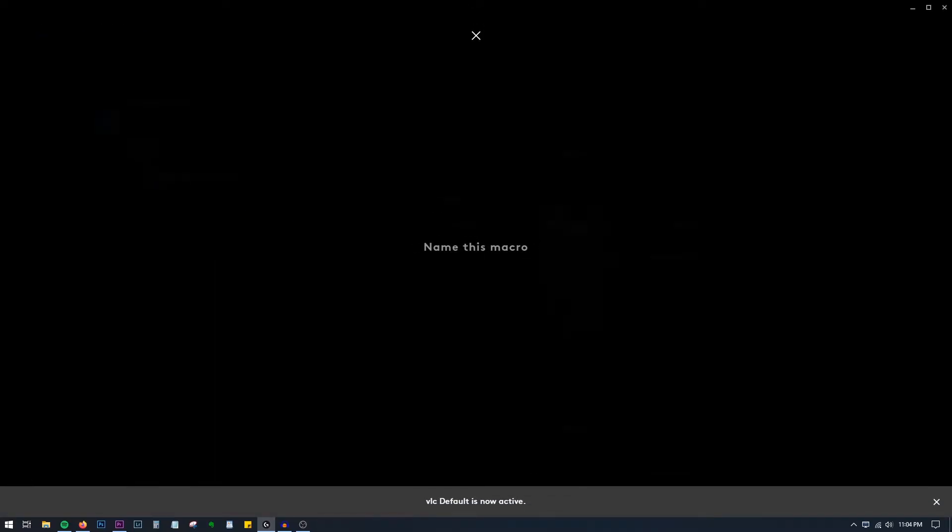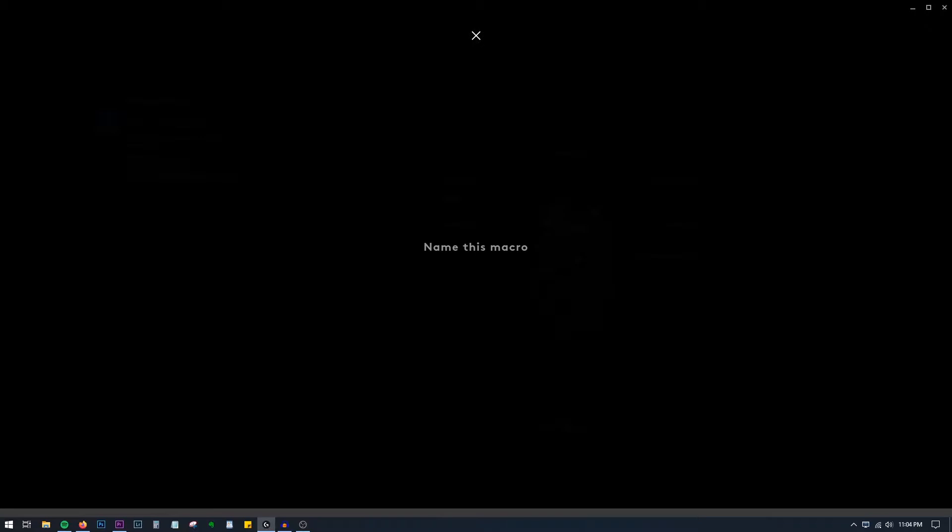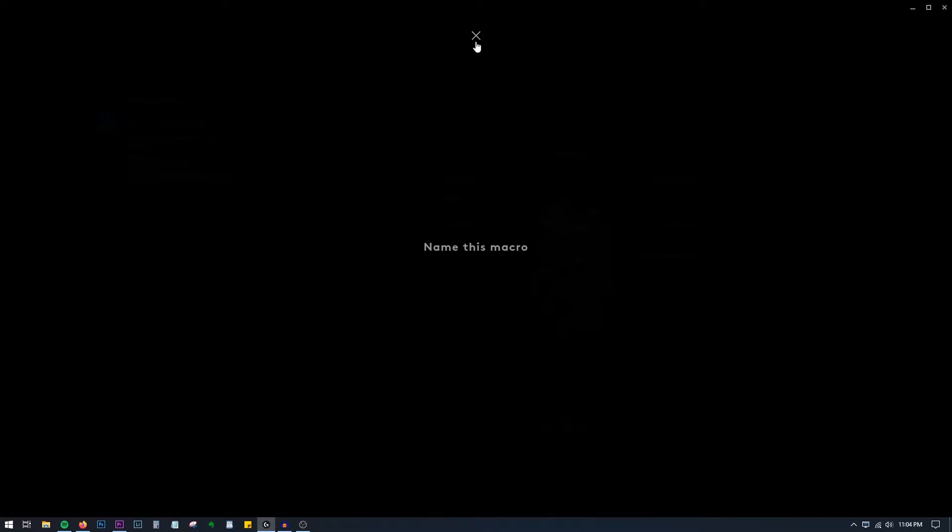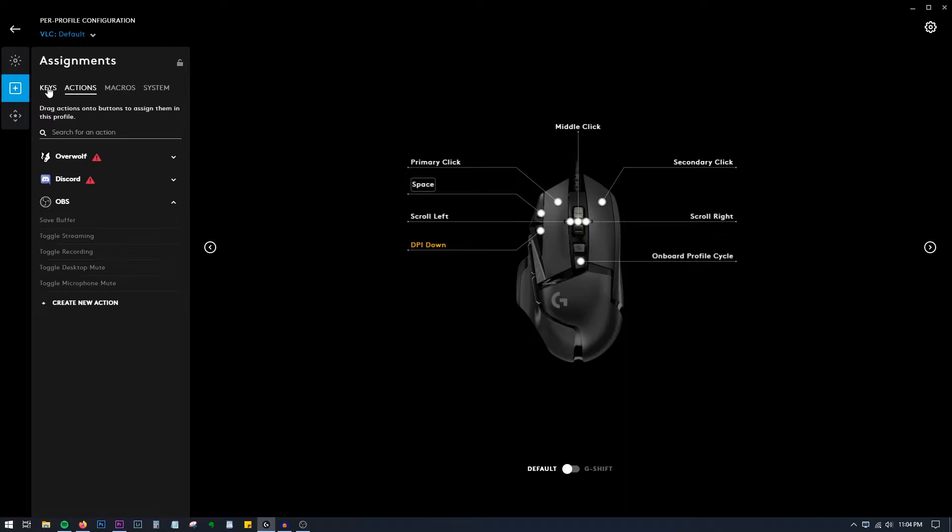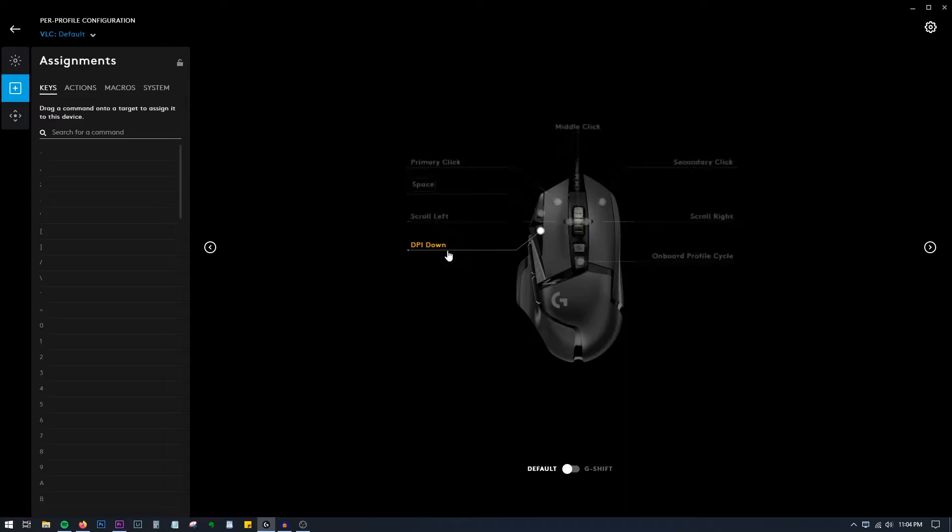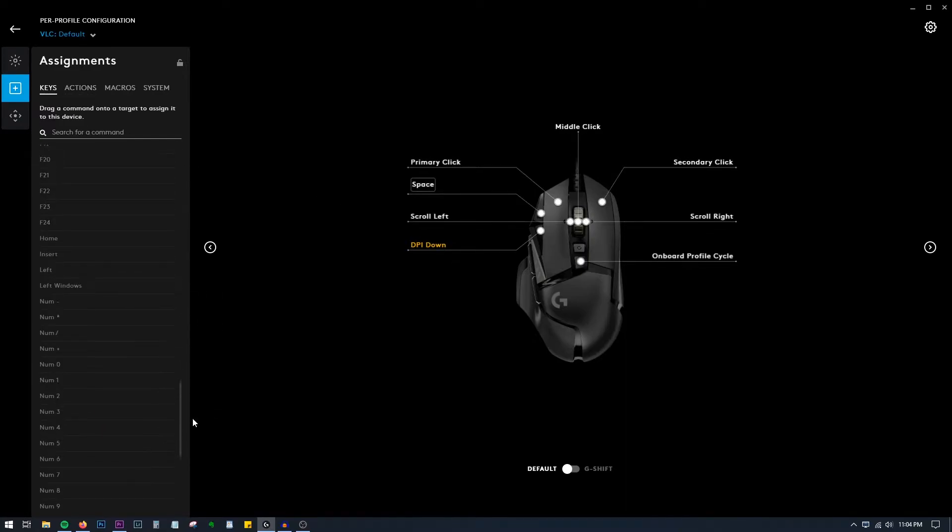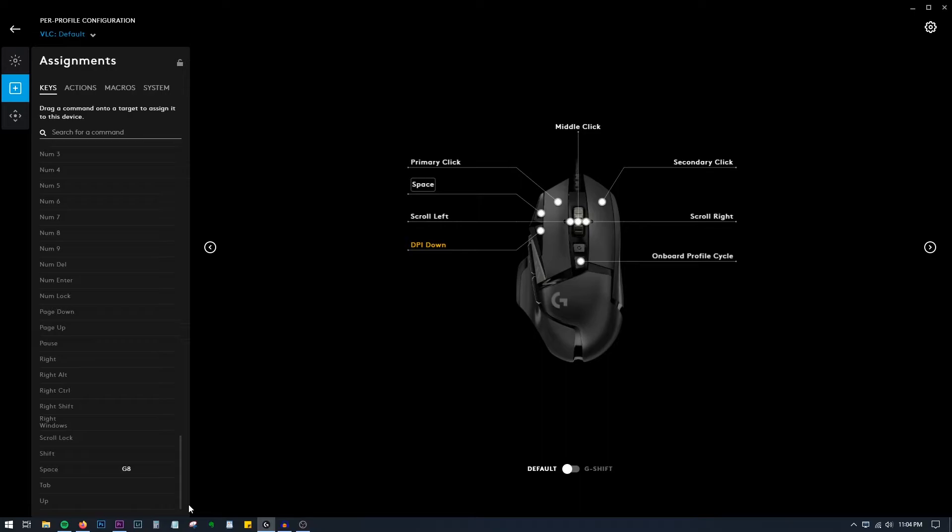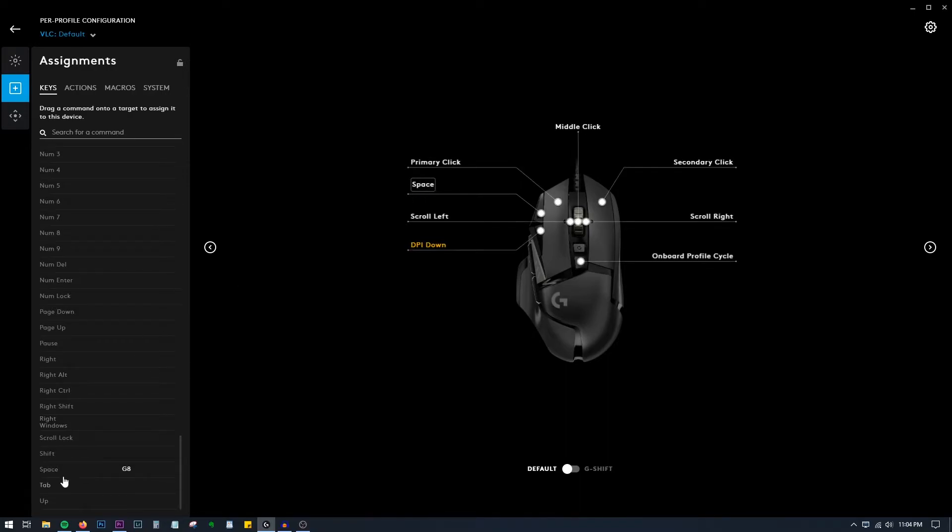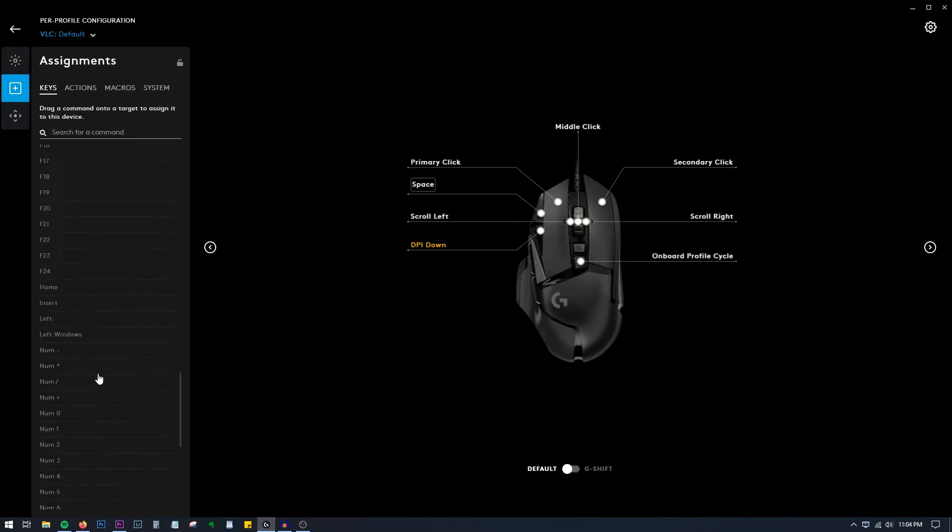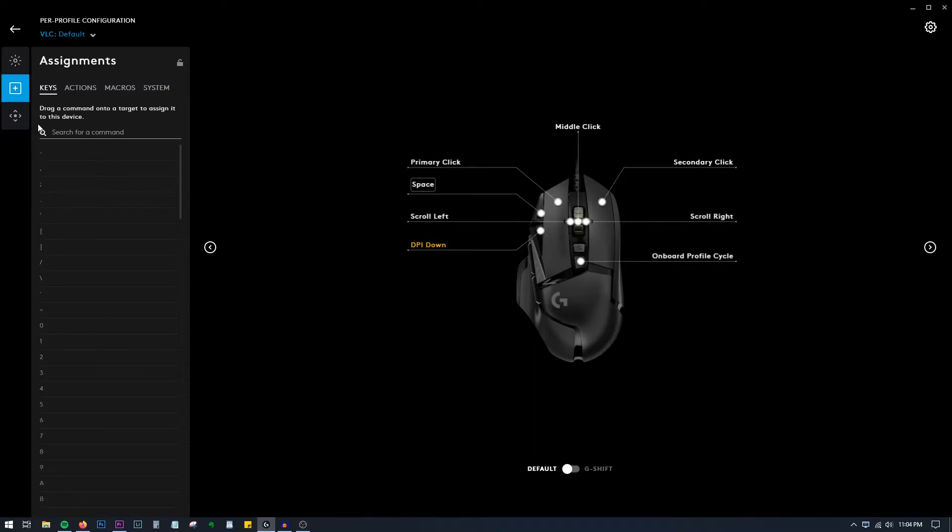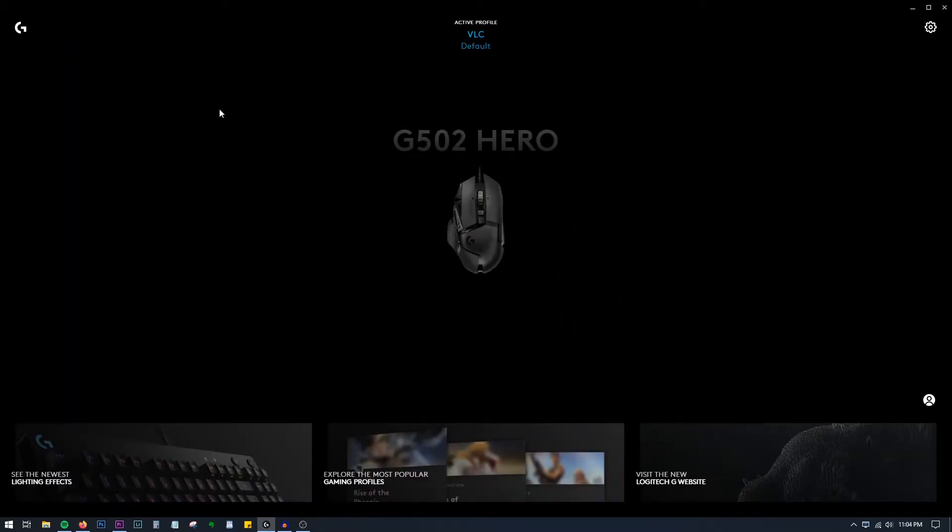You can already assign keys to your mouse, the keyboard keys. For example, there will be space key. I have already assigned it for this button over here, so Space is pause and play in VLC media player. There are other options also you can do it from here, or if there are some complicated commands...